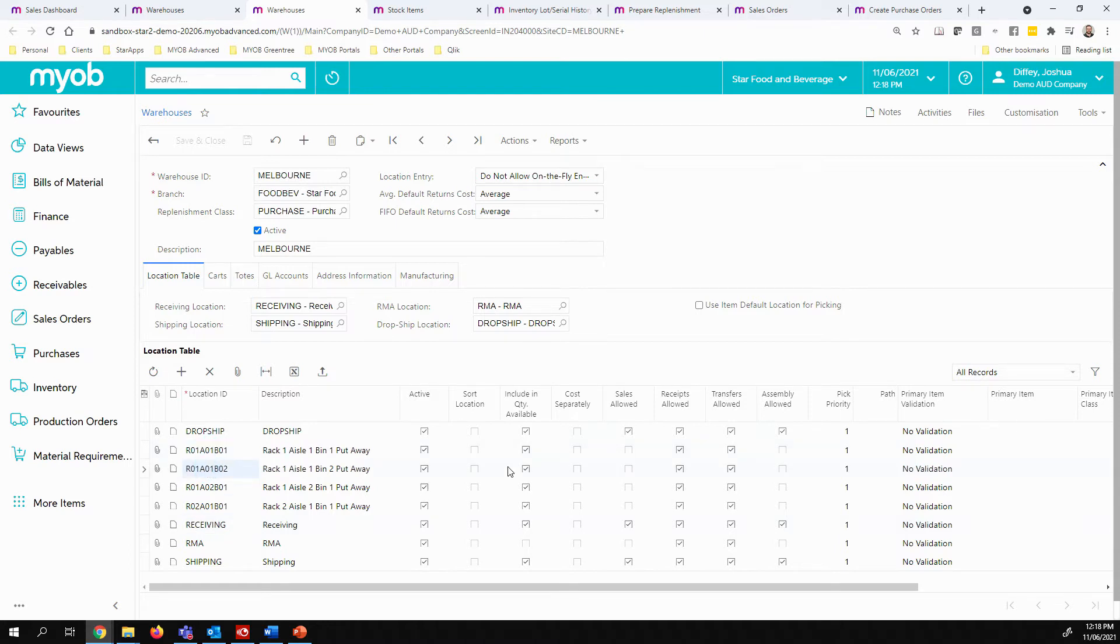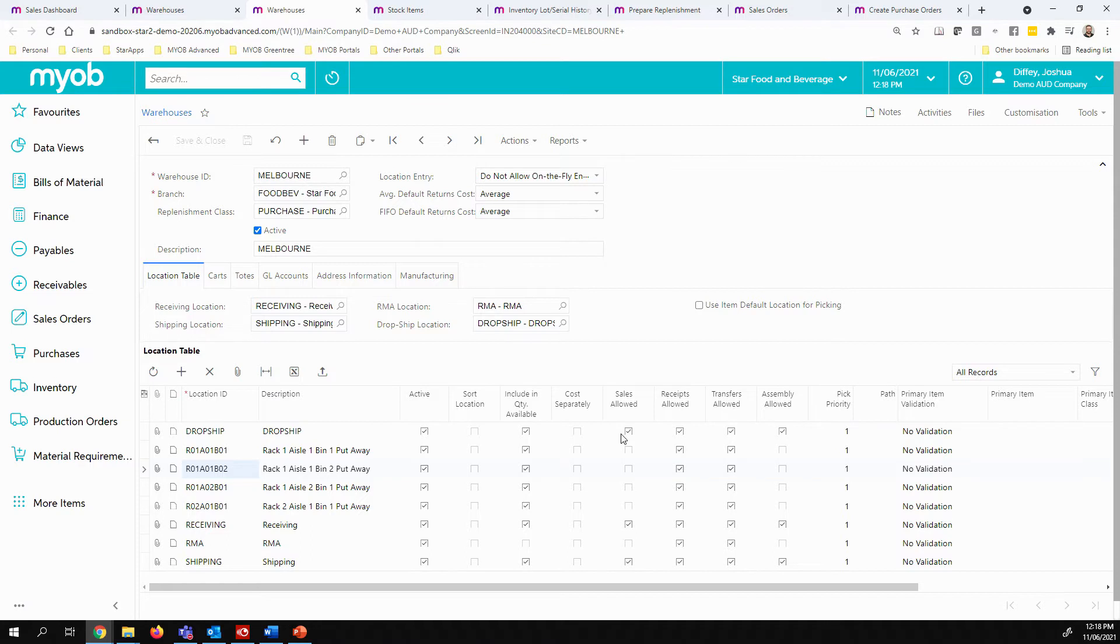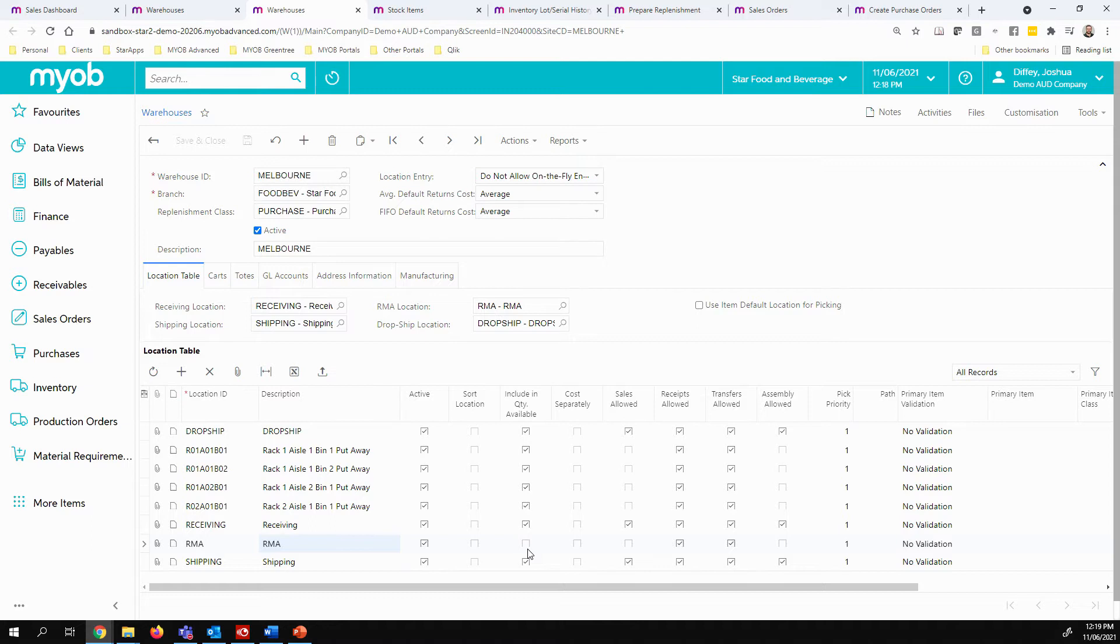Each of the locations within a warehouse, you can define a number of parameters, such as whether or not it's included in the quantity available or whether or not sales are allowed directly from that area as well. As you can see here, my RMA location or my returns location is not included in my quantity available because I may wish to do some kind of testing or configuration on return products before I put it back into inventory for sale.